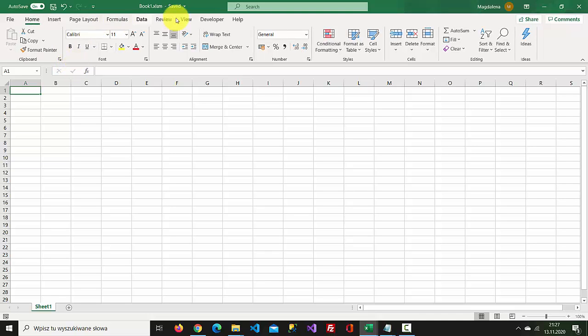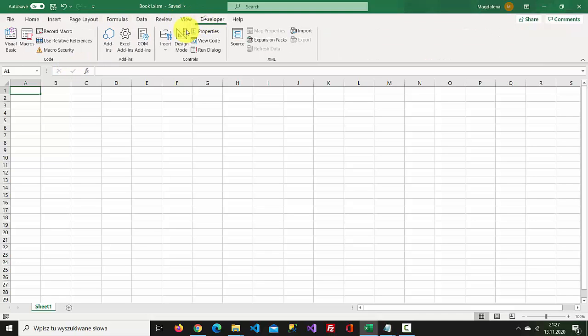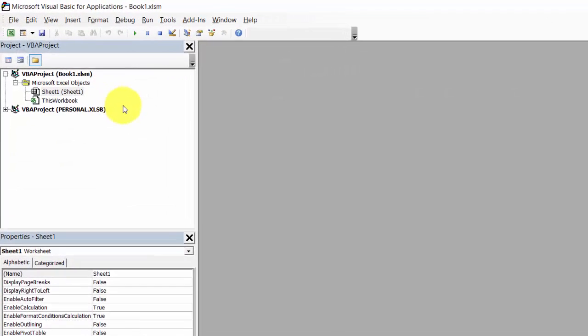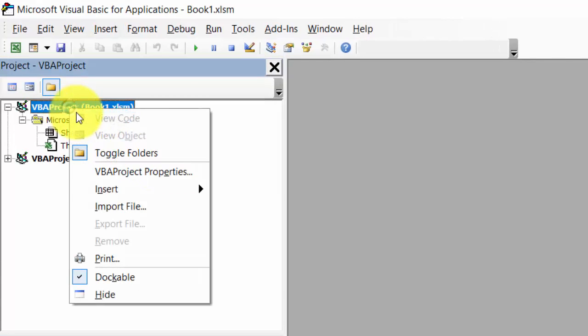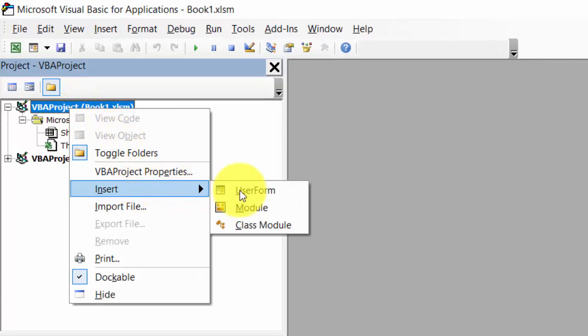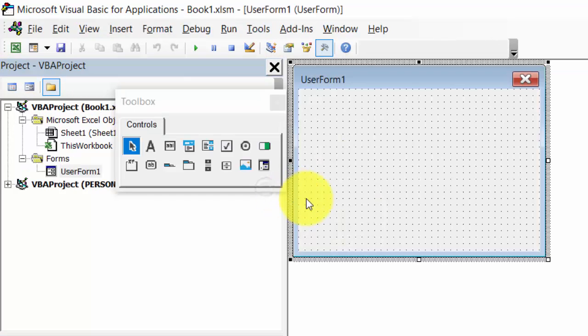Select Developer, select Visual Basic, right-click VBA Project and select Insert User Form.